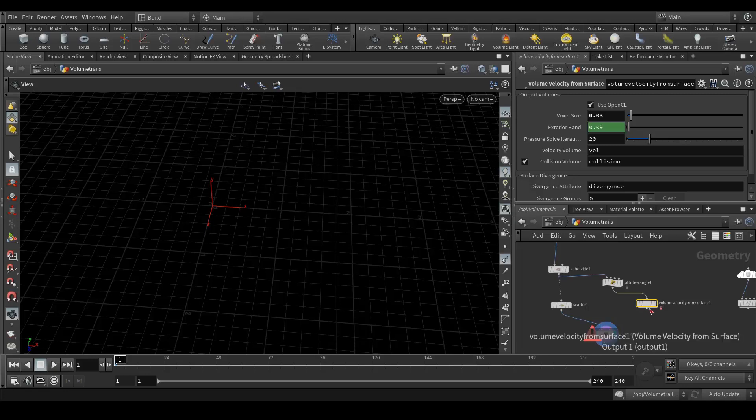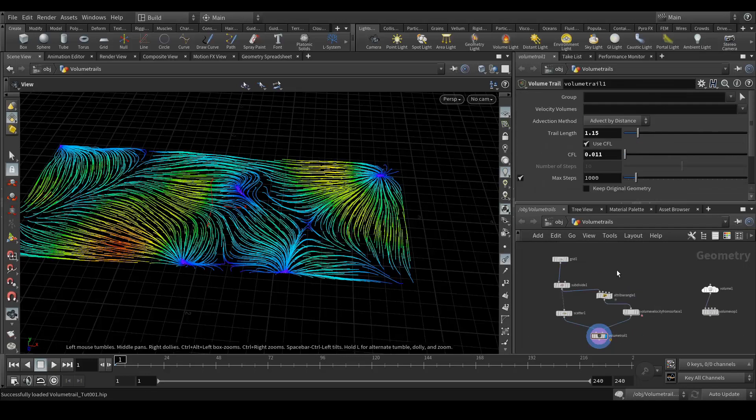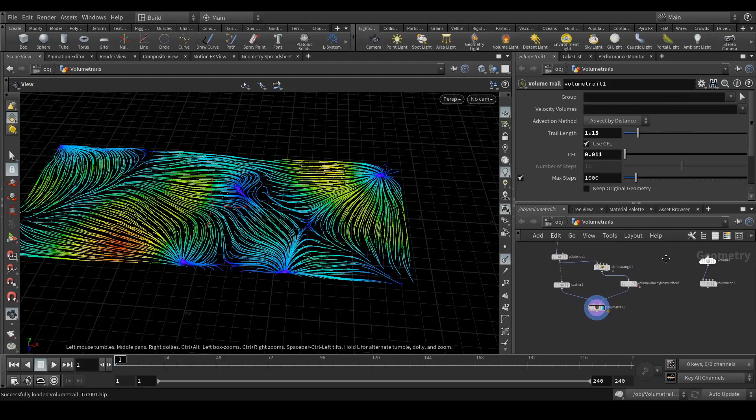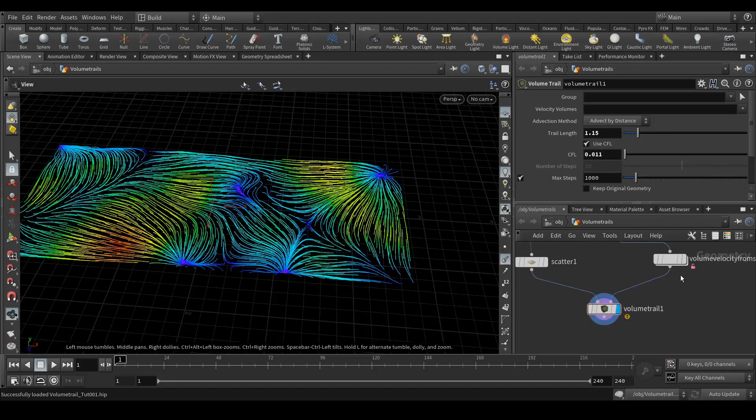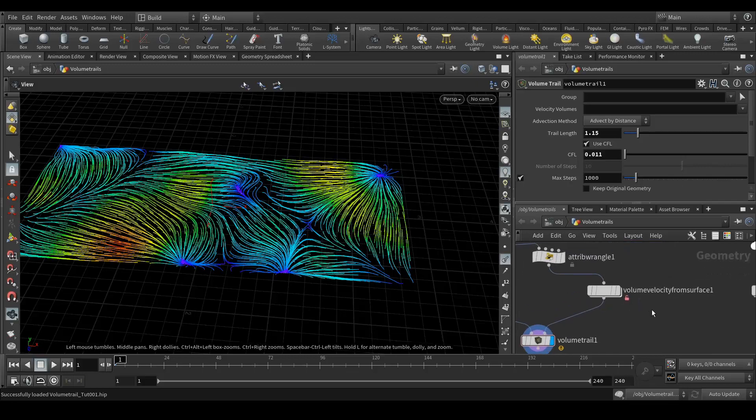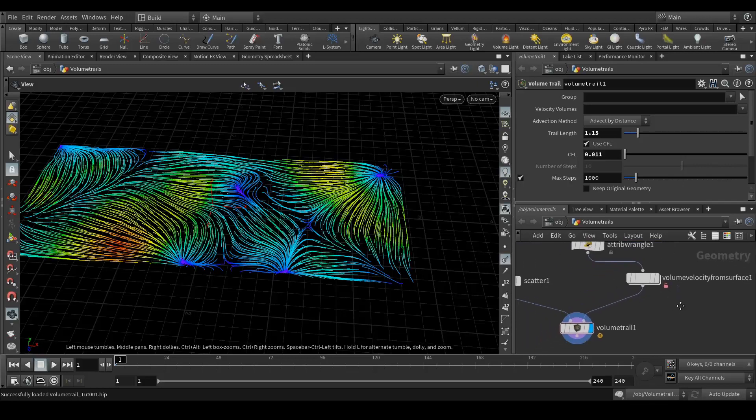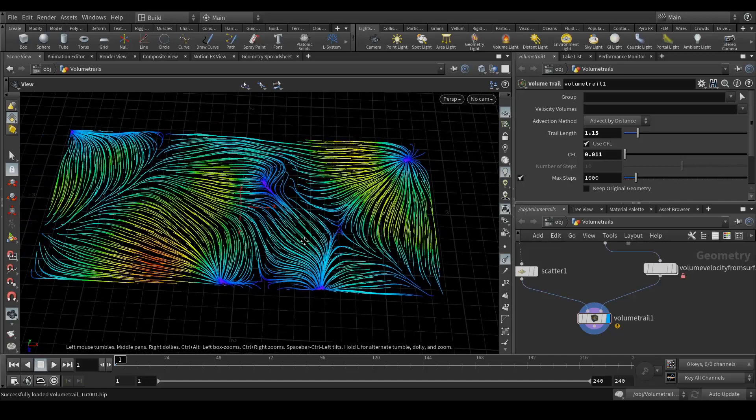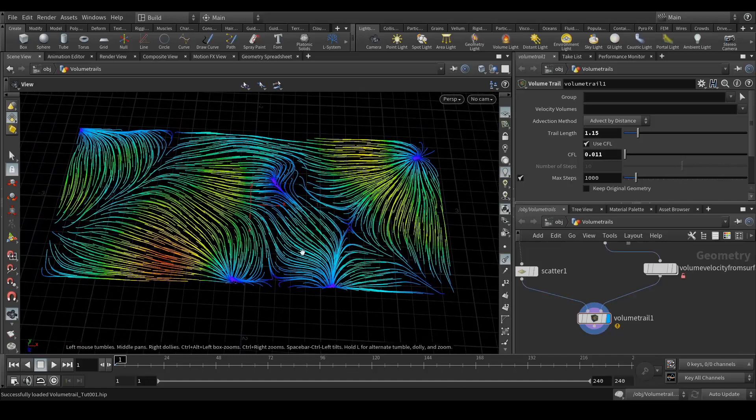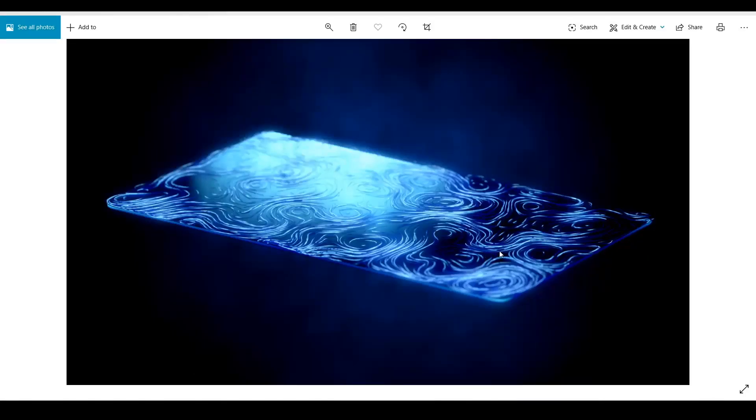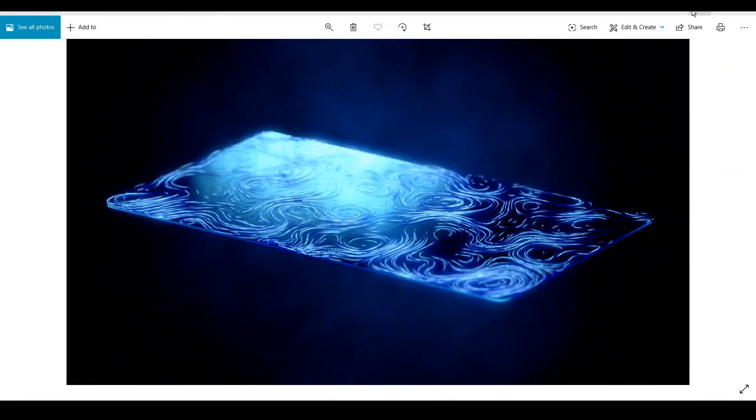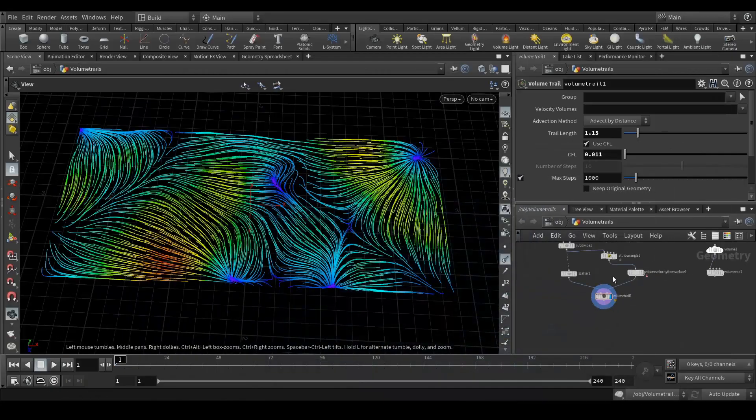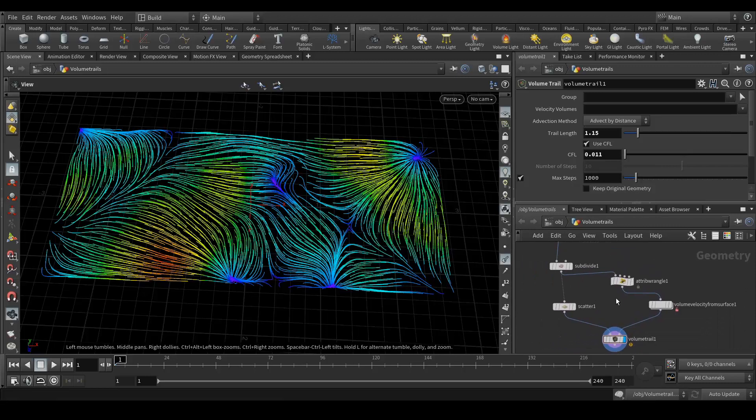Let's get out to the main tree in volume trails. Now connect volume velocity to volume trails. So now you can see volume trails is connected to the volume velocity surface and we can see over here.